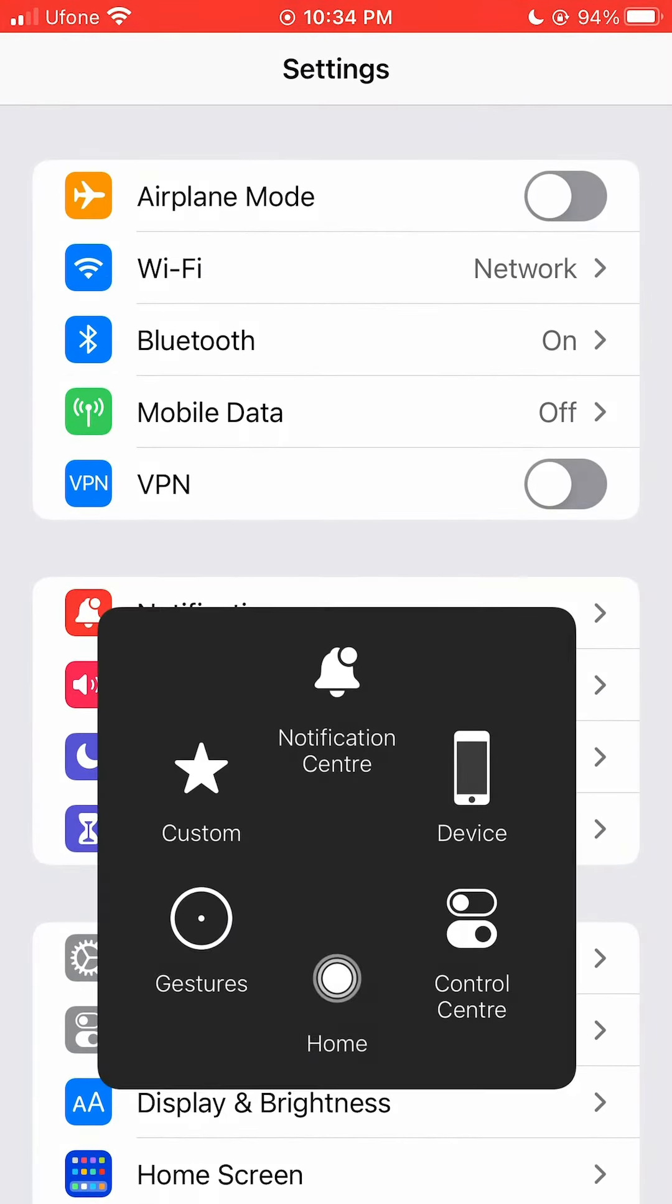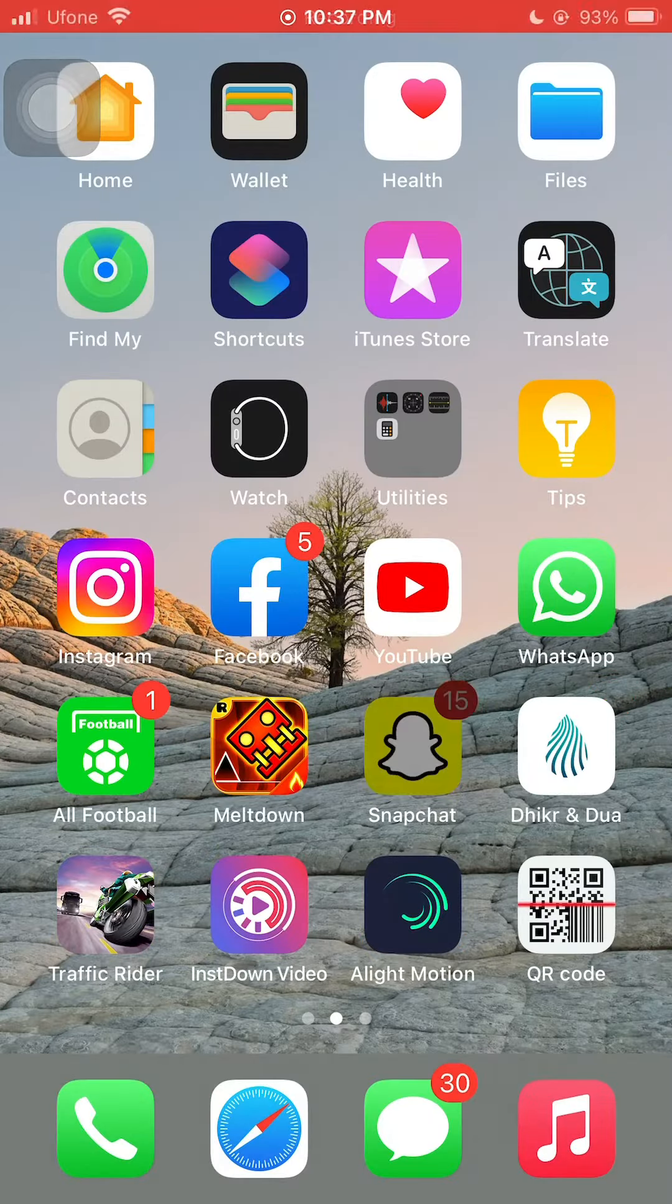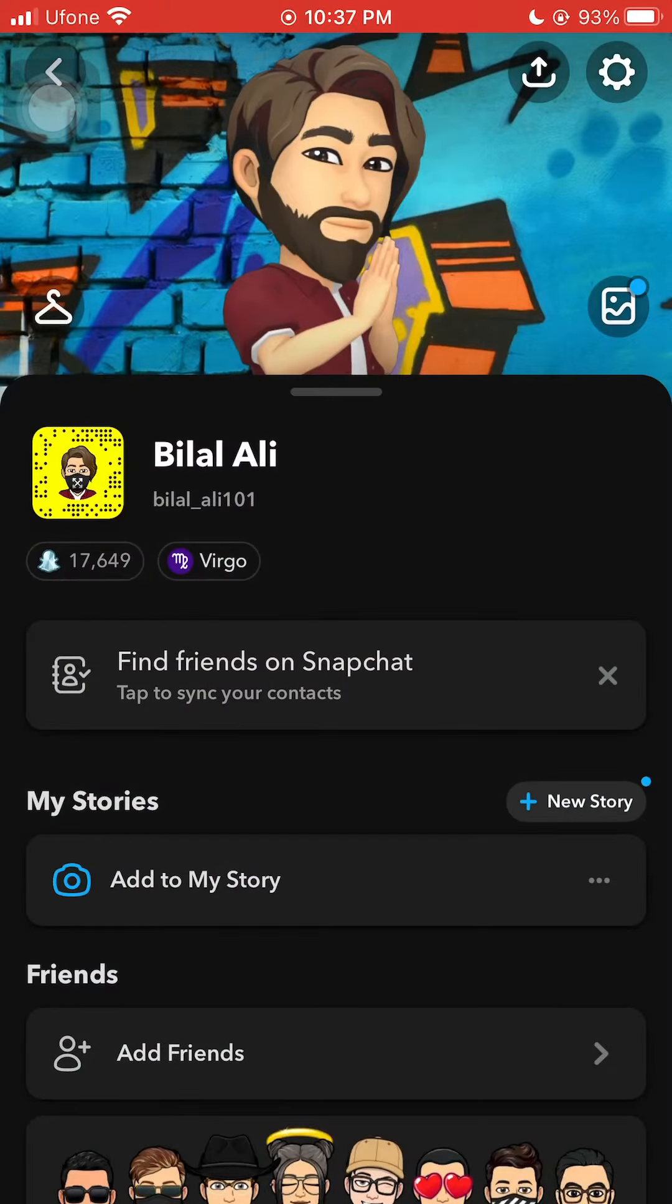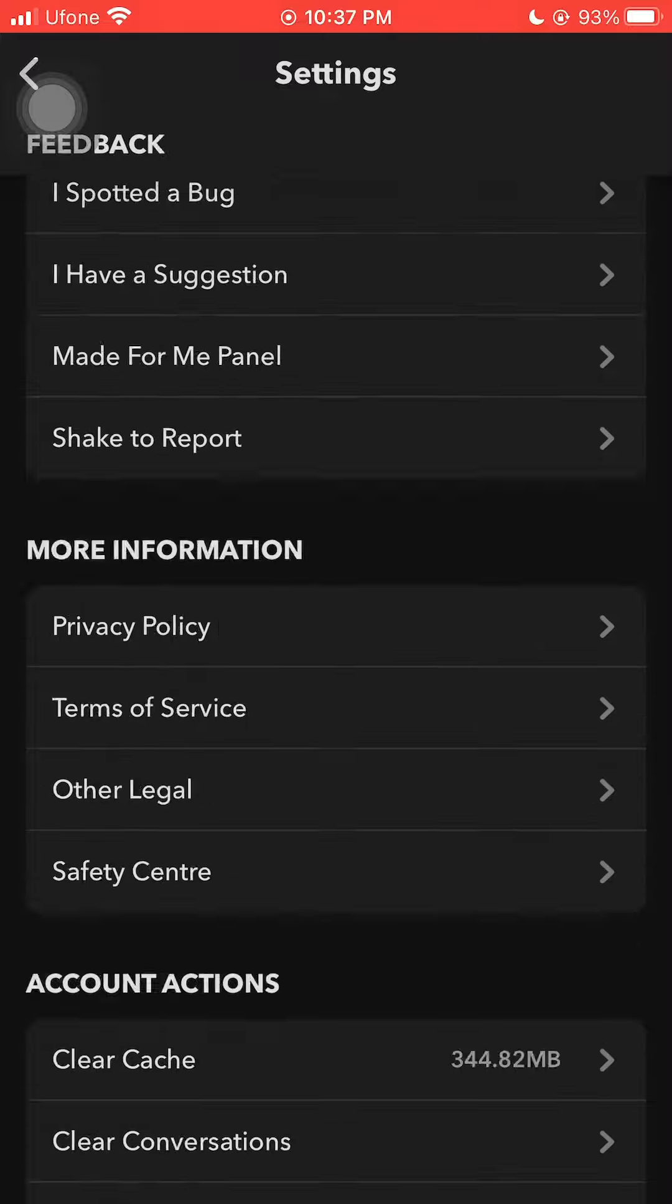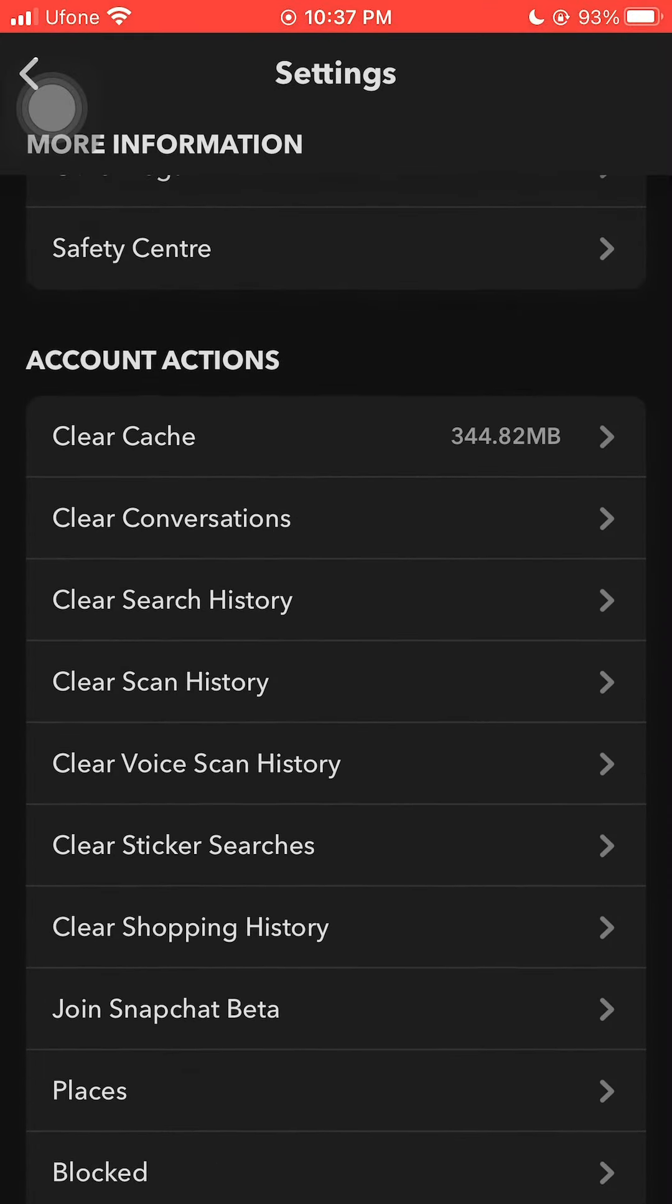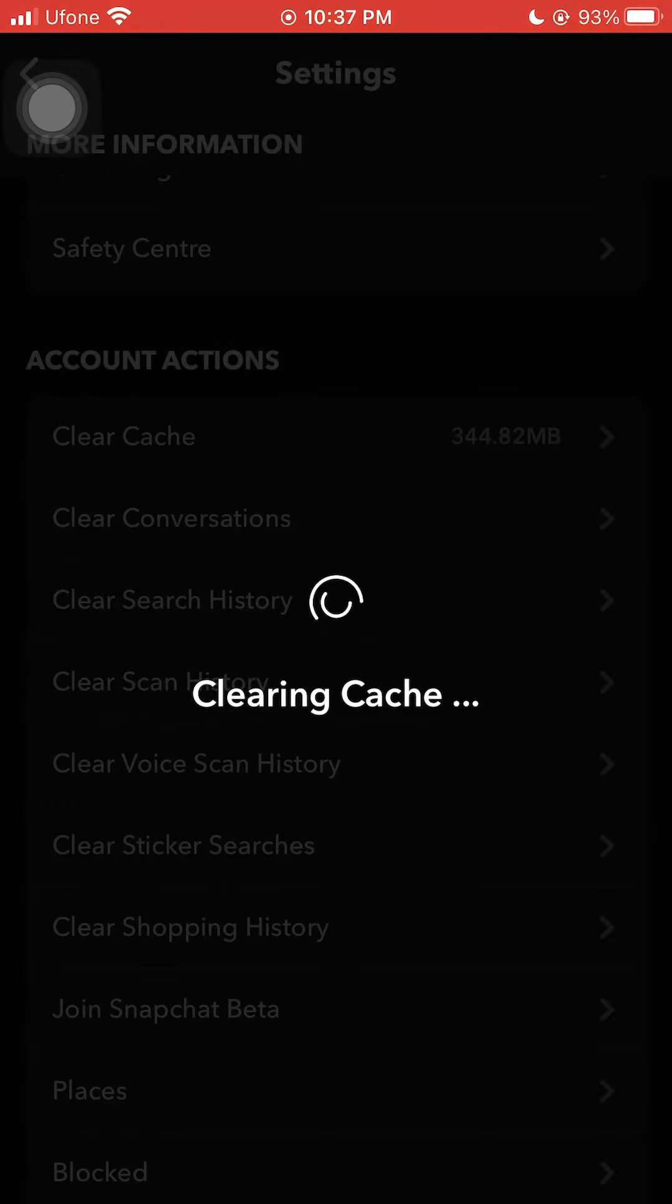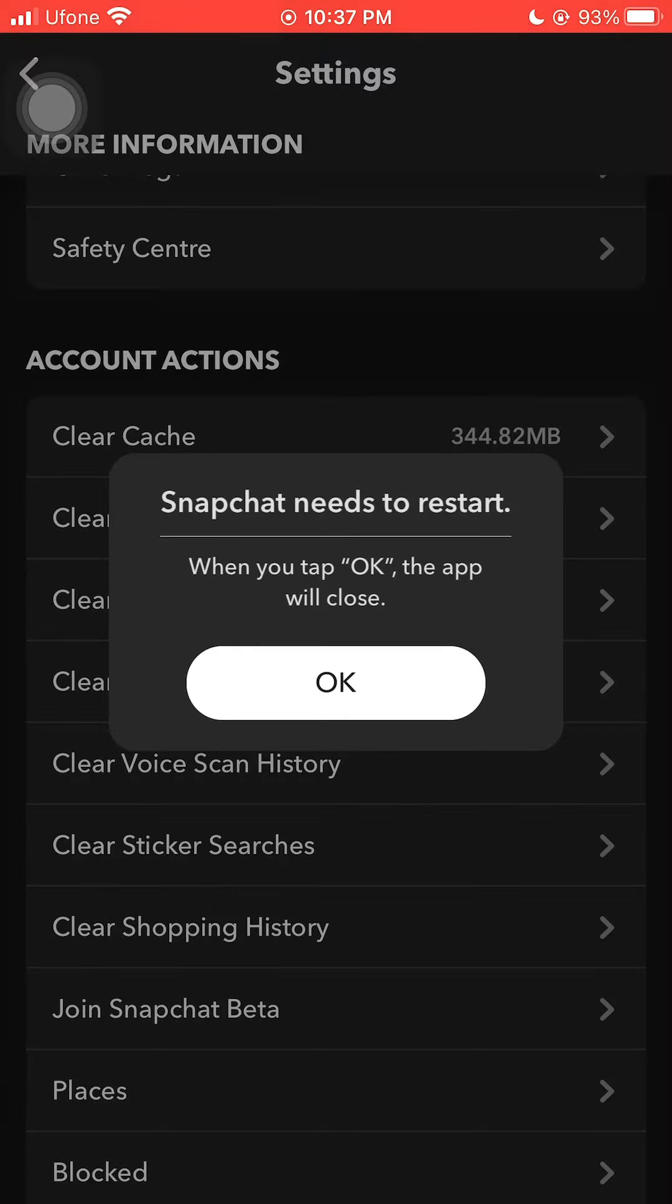If you are using Snapchat, follow this step. Go to the settings and at the bottom clear cache. If you have never done this before, this could be very large.